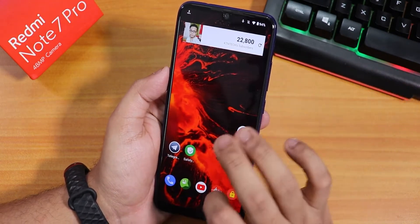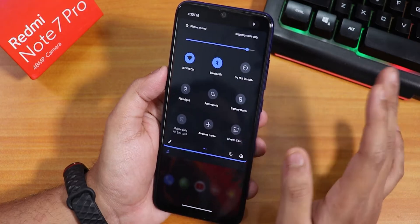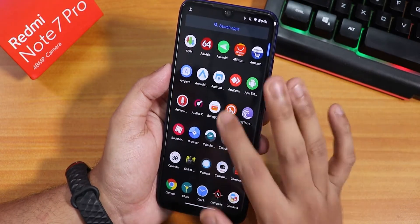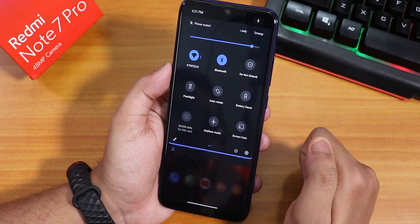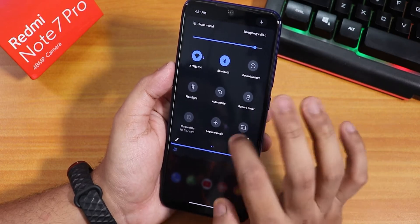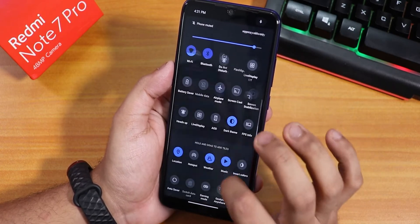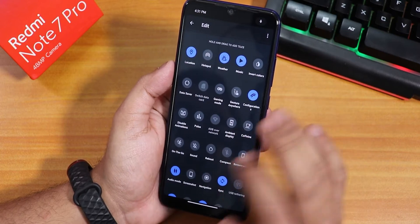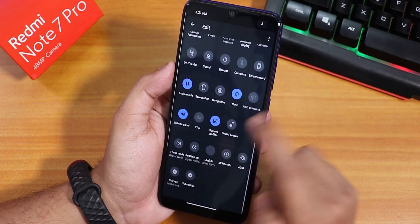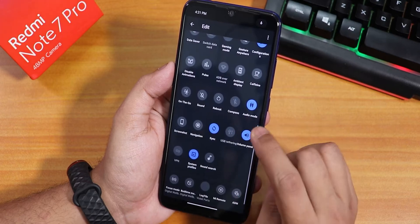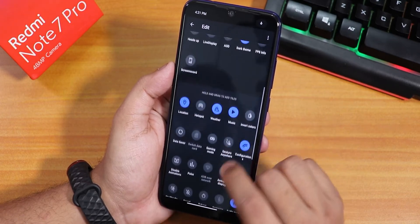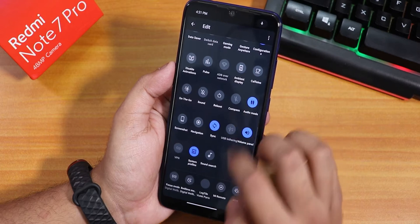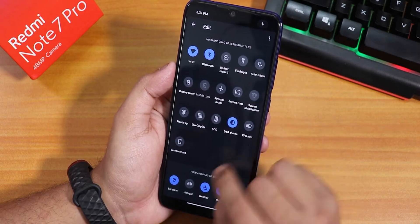Widgets on the home screen are working fine. Swiping down gets you to the notification or quick settings panel, and swiping up gets you to the app drawer. In the quick settings panel, if you edit and add more toggles, you will find a lot of options. The screen recorder is there, and I have also added FPS info.